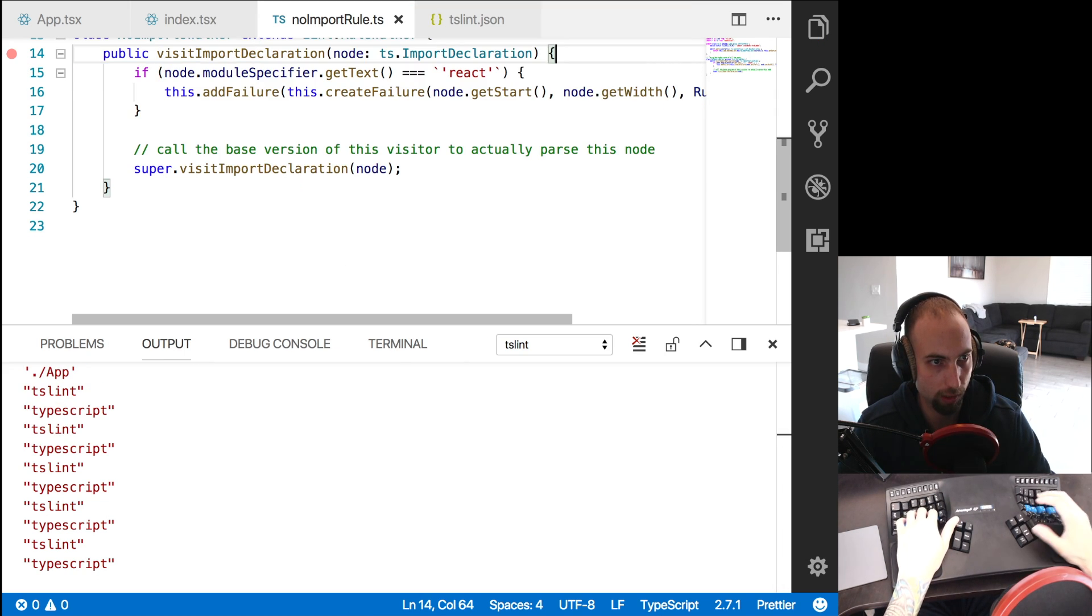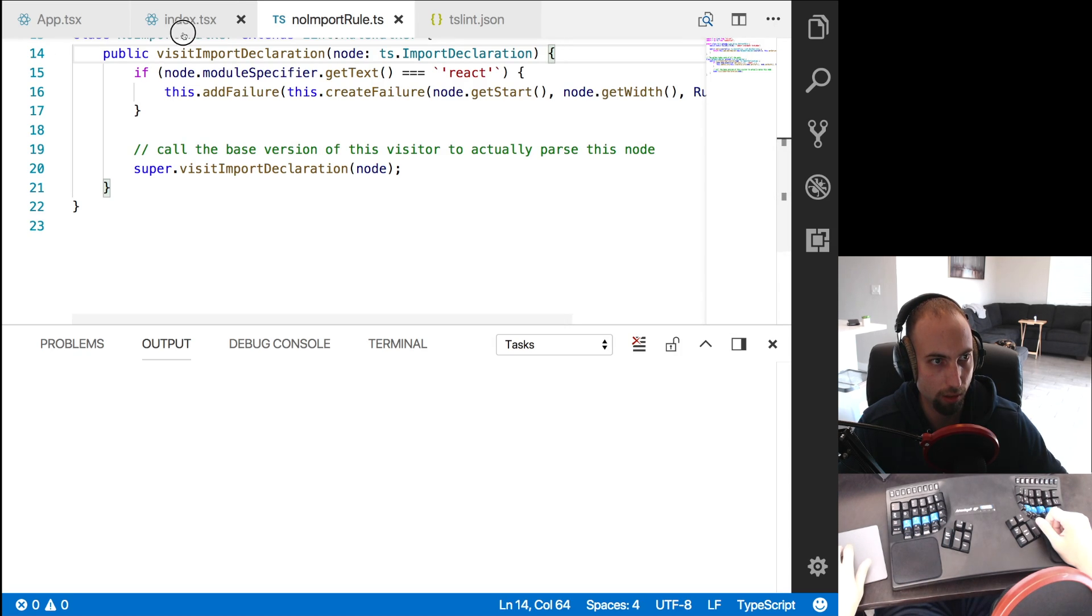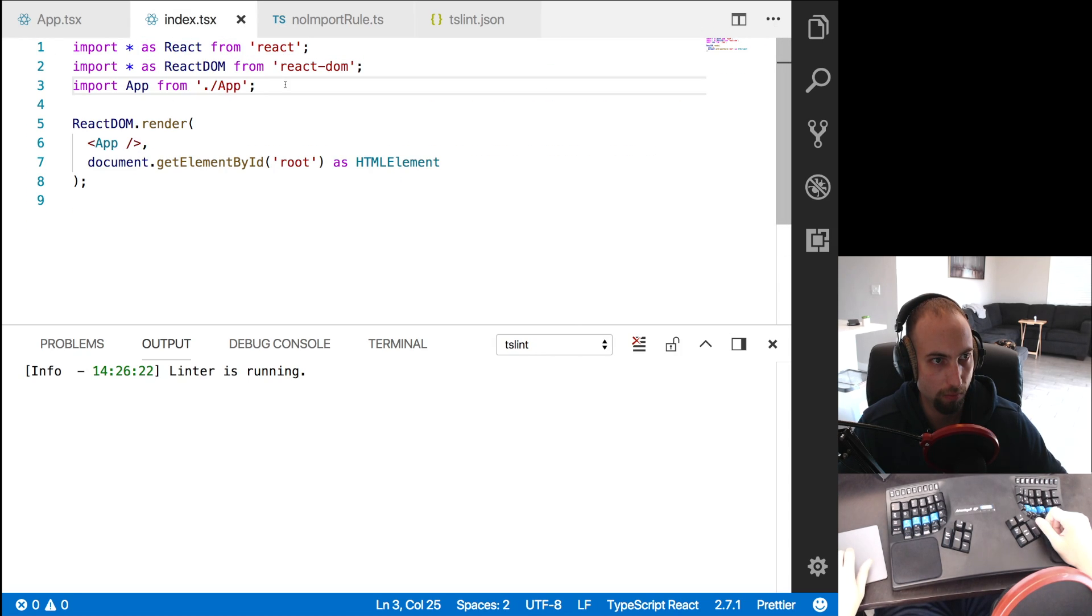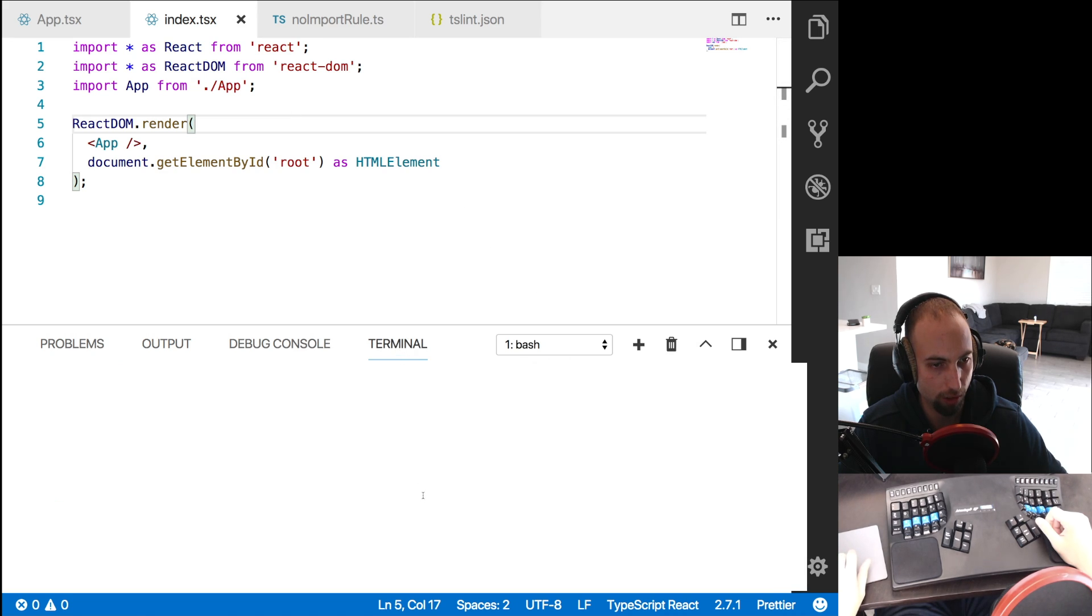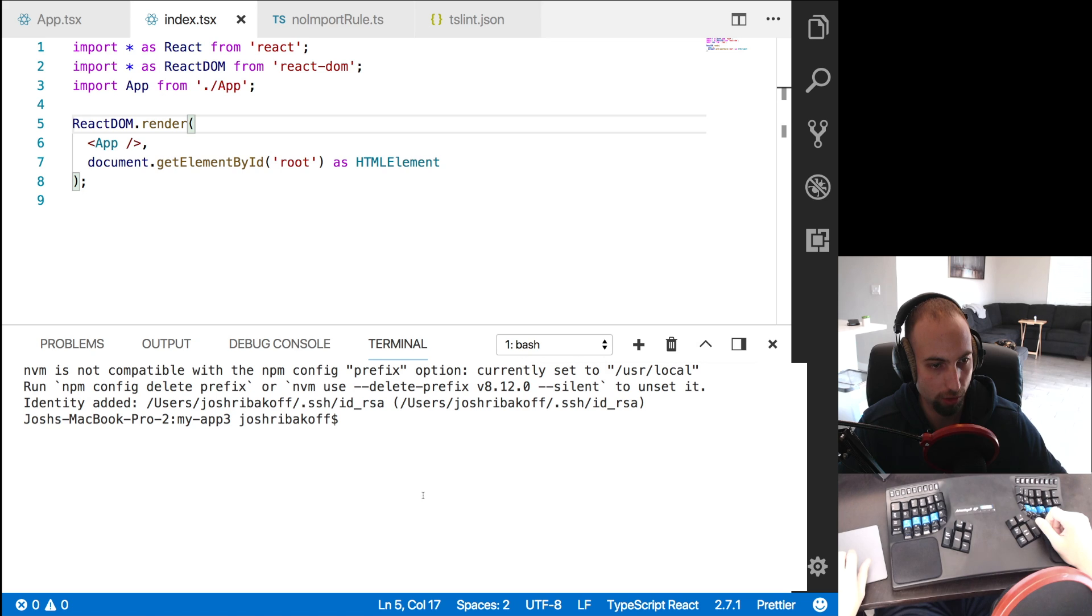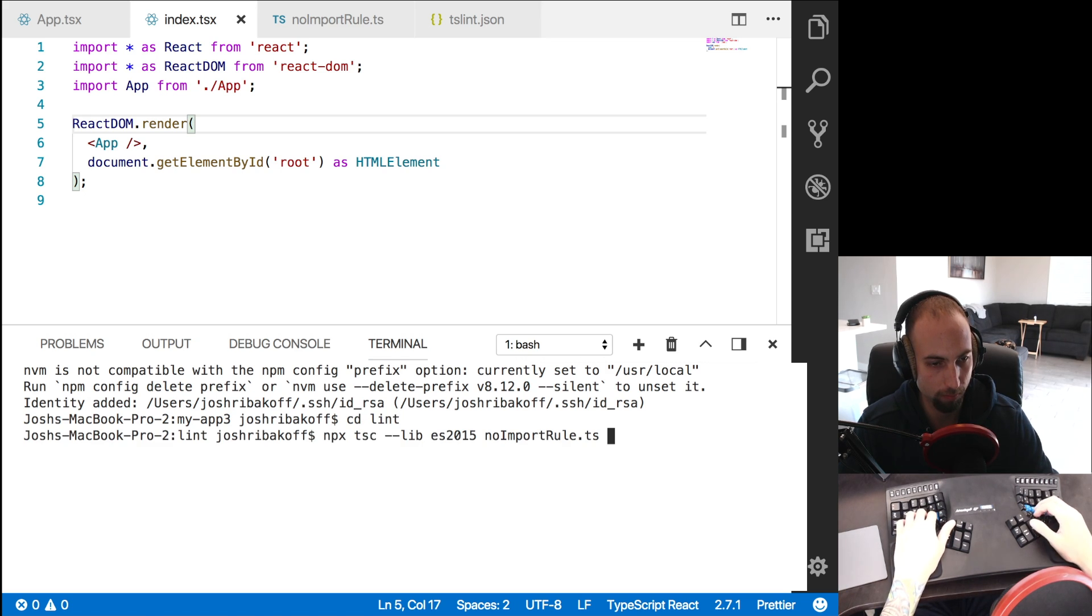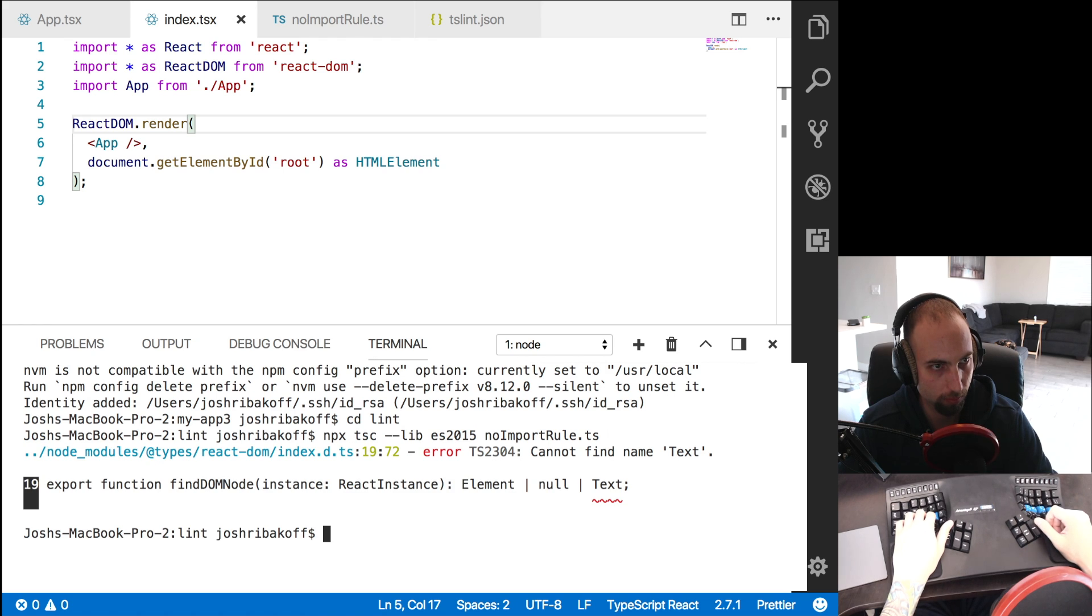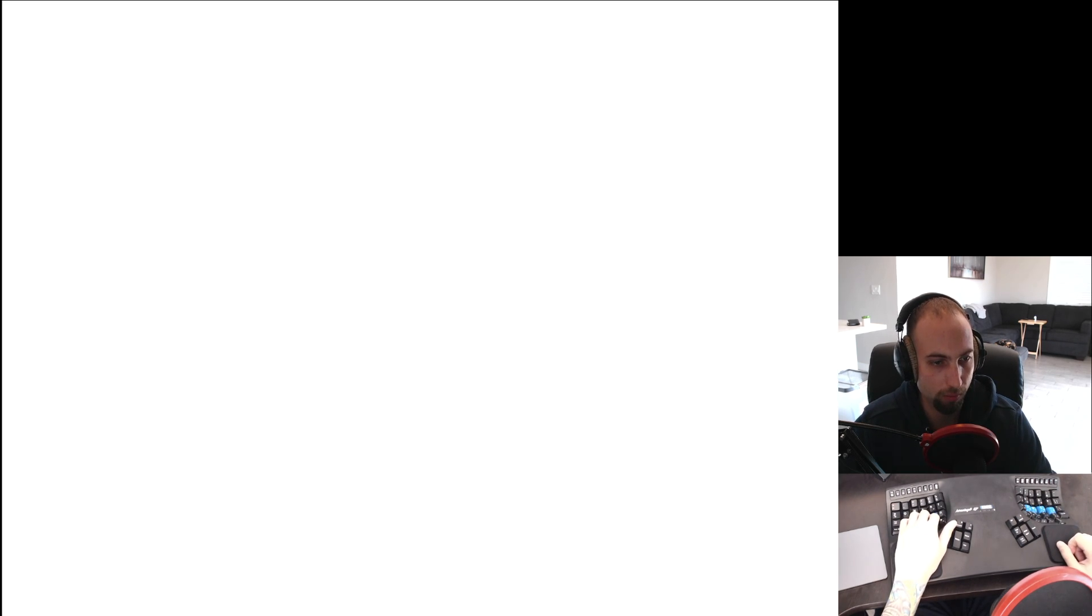So we would actually need to surround this in a literal here, so that it includes the quotes. And we can go ahead and remove this console.log. And let's just reload the window here to force the linter to restart. And we need to go into the terminal and recompile the rule.